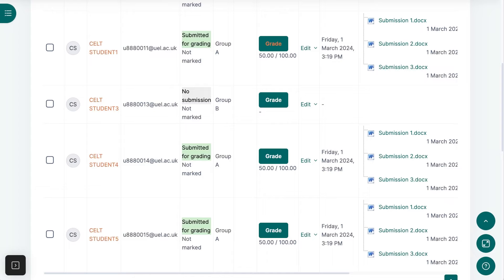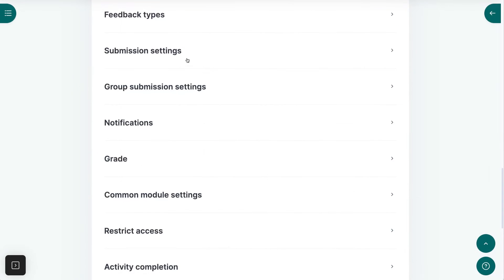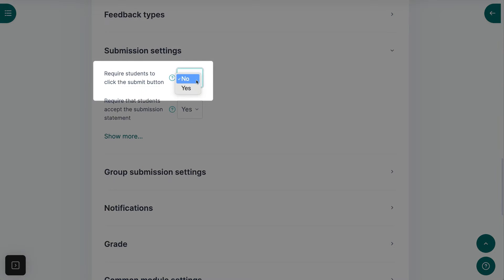In order to make it clearer to students when a submission is still in a draft state and when it has been made a final submission, you can enable a Final Submission button in the assignment settings. Go to the Submission Settings and look for the option to Require Students to Click the Submit button.